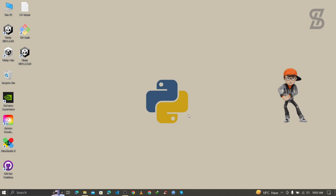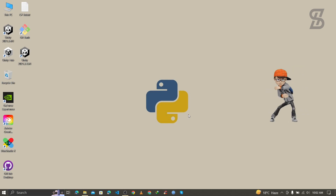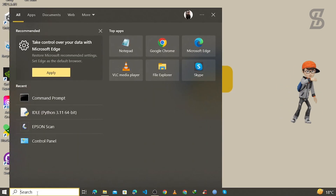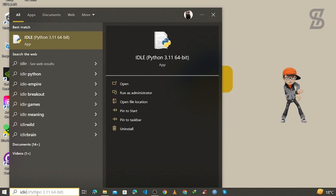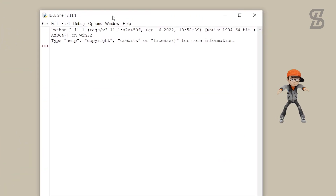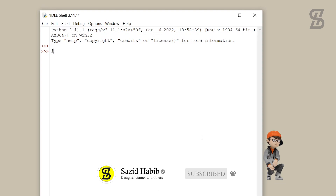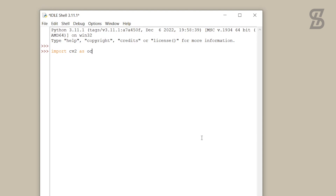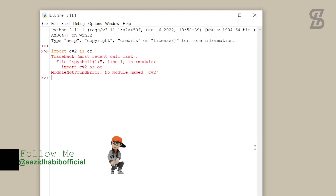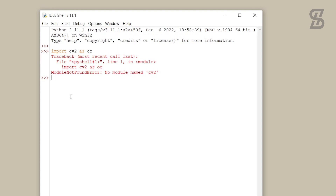Before installing OpenCV, let me first check whether it is already installed or not. Go to the search bar and search for IDLE Shell and press Enter. As you can see, IDLE Shell is open — it is the official IDE of Python to run any Python code. You can also see the Python version at the top of the window. I simply try to import cv2 and press Enter, and as you can see there is an error: no module named cv2. That means OpenCV is not installed. So let's minimize the IDLE Shell.